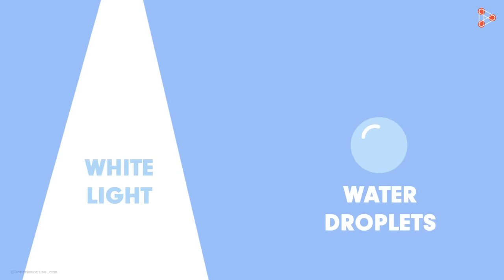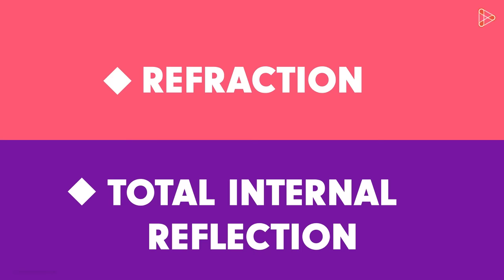So how do these two combine together to form a rainbow? Well, the formation of the rainbow results from the simplest of optical phenomena known as refraction and total internal reflection.